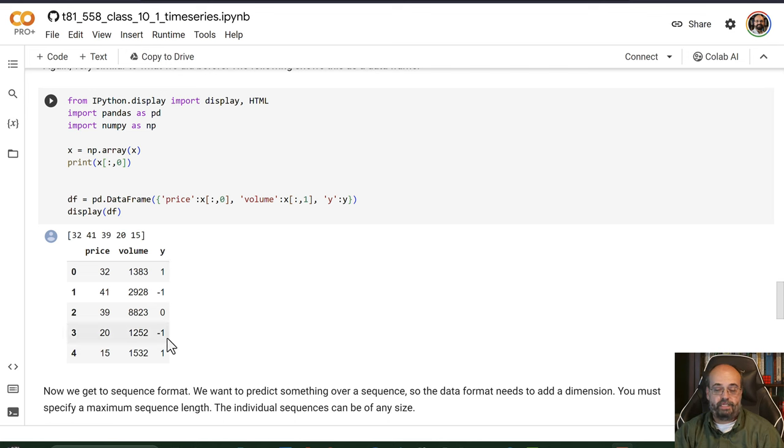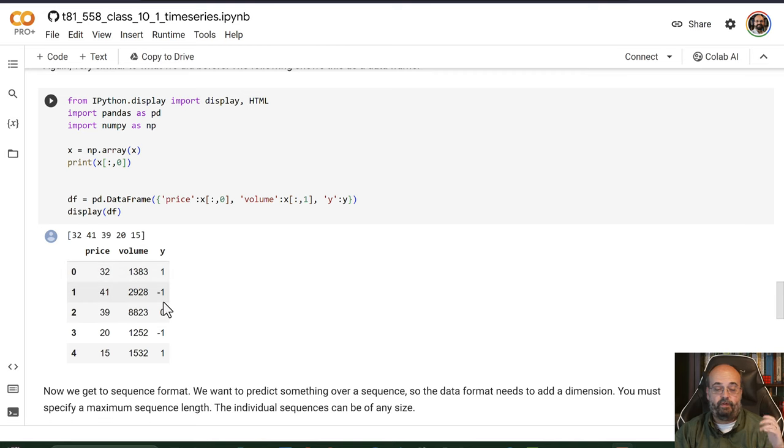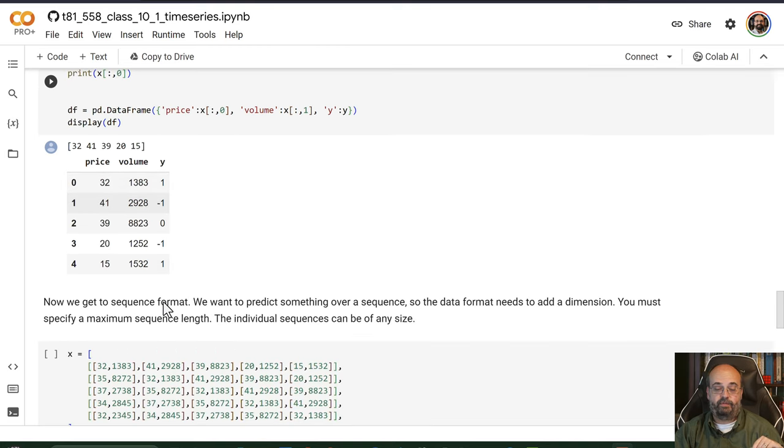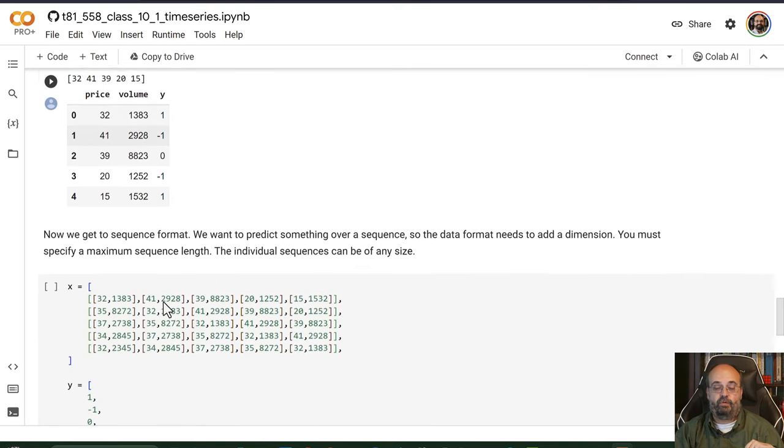And then your output is again, if you're positive or negative or whatever.